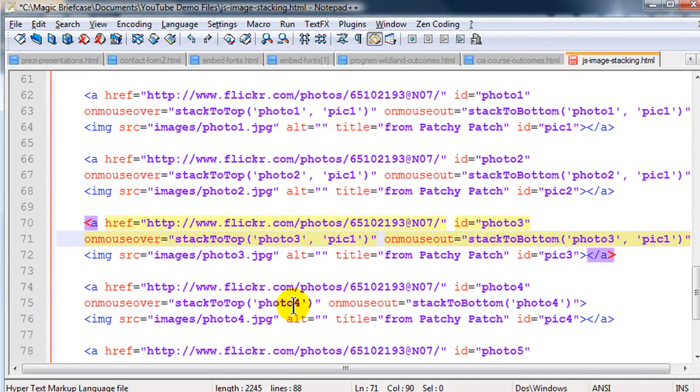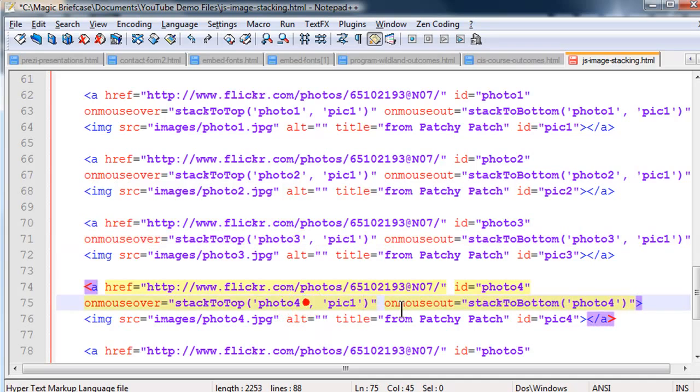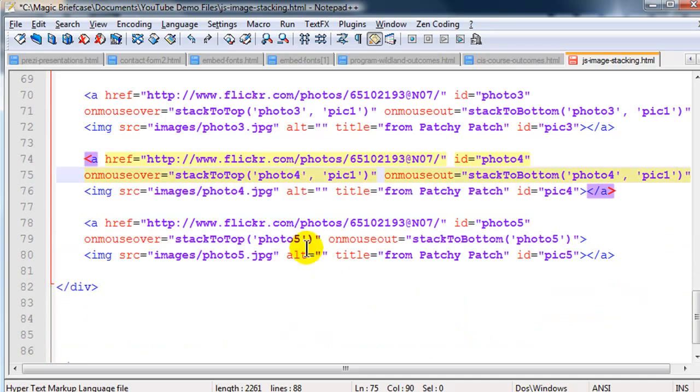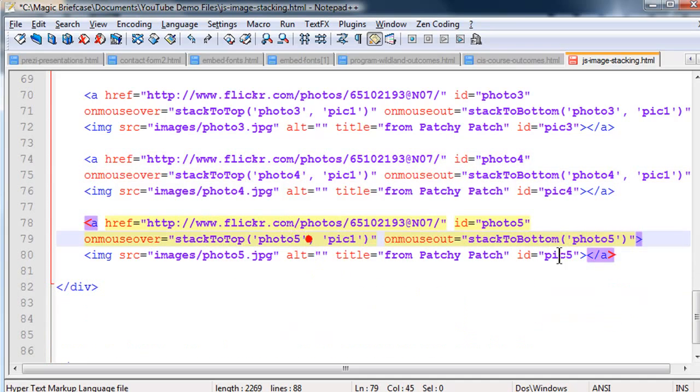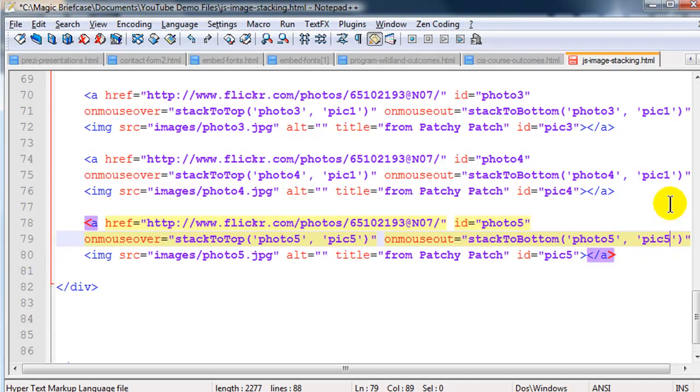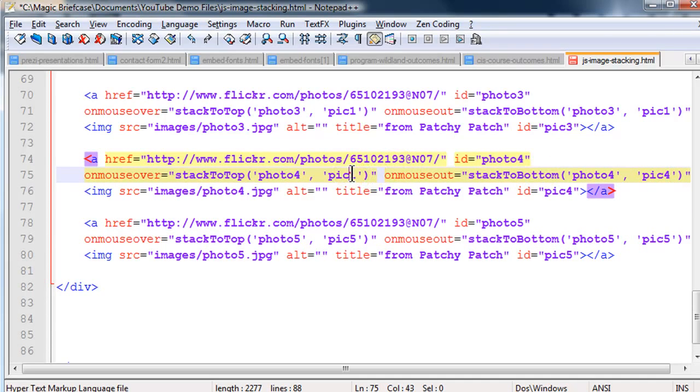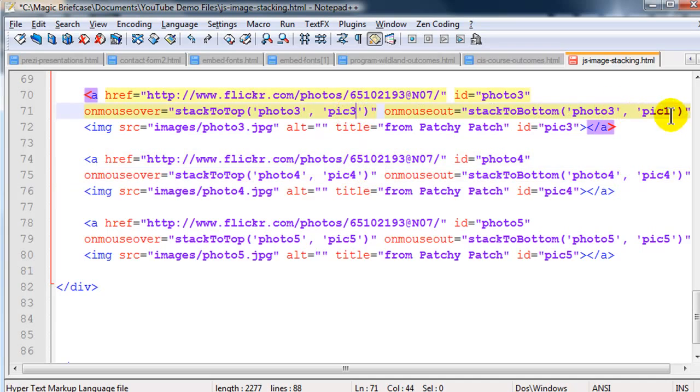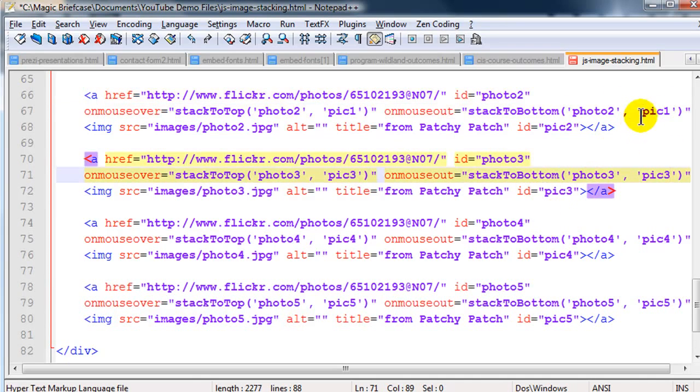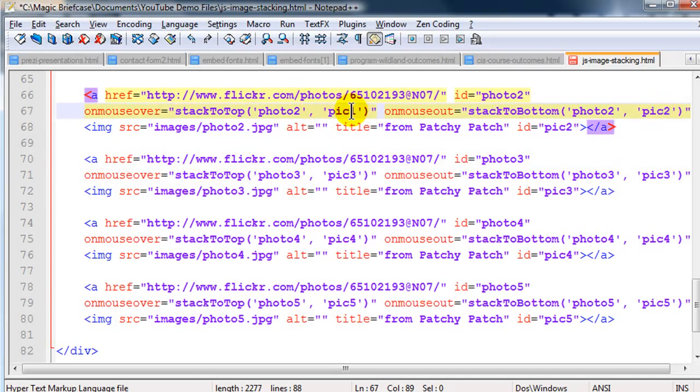Pick ID 4, 4, 5, 5. Let me go and update these. There's pick 5, pick 5, pick 4, pick 4, pick 3, pick 3, and pick 2, pick 2.